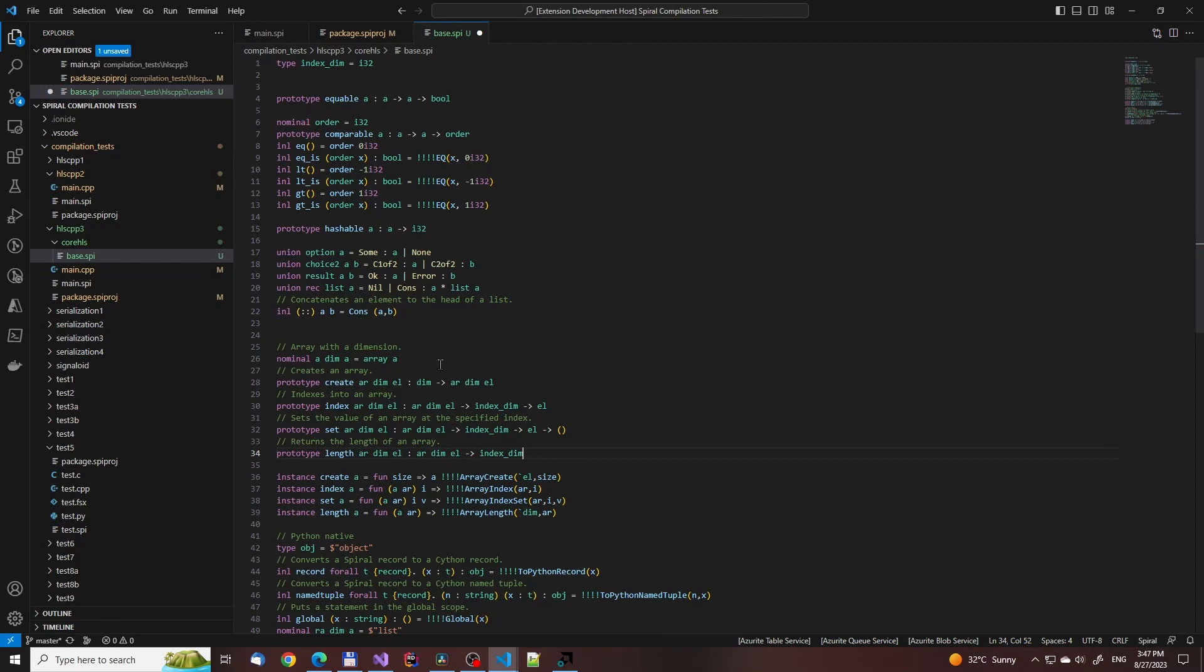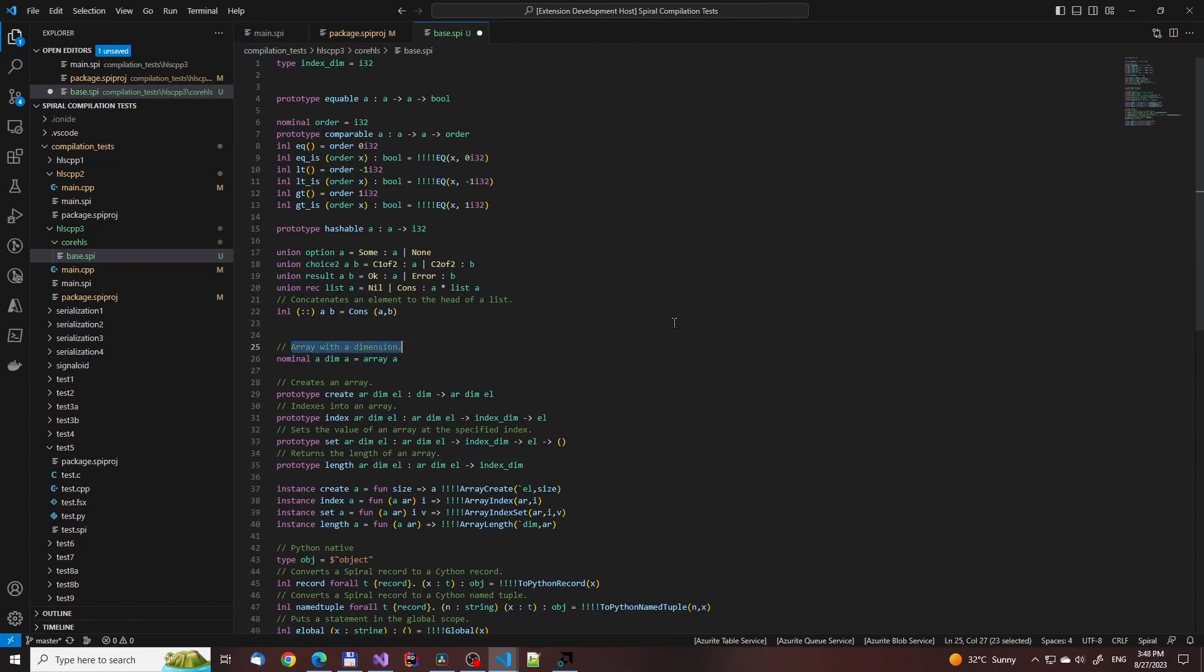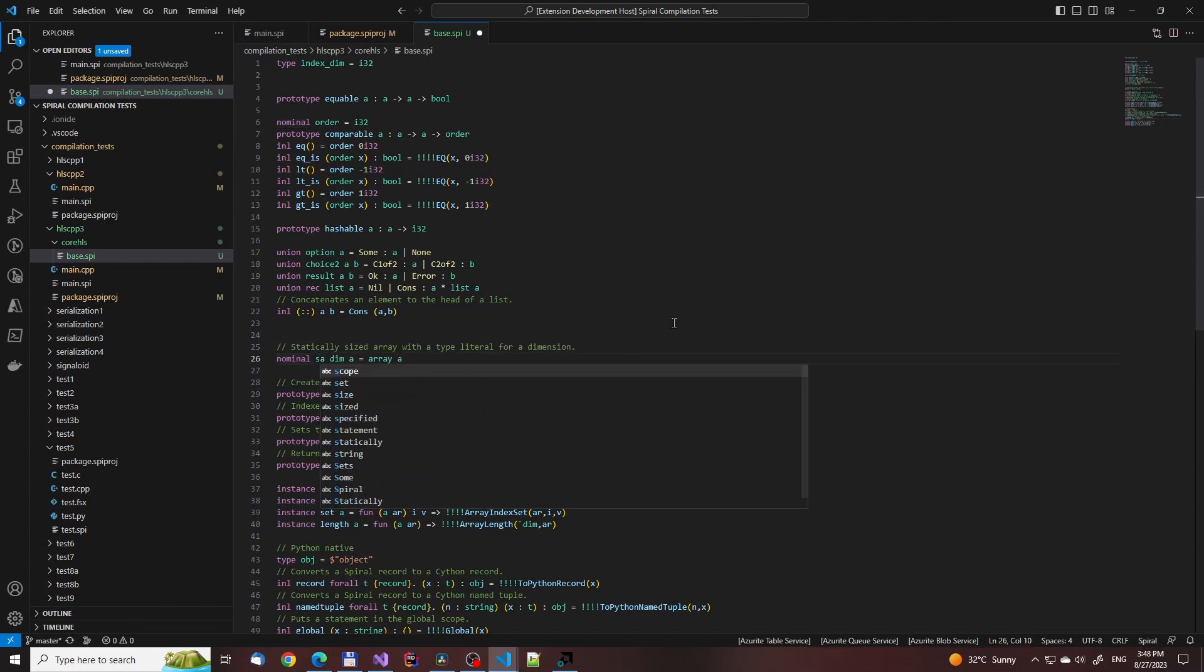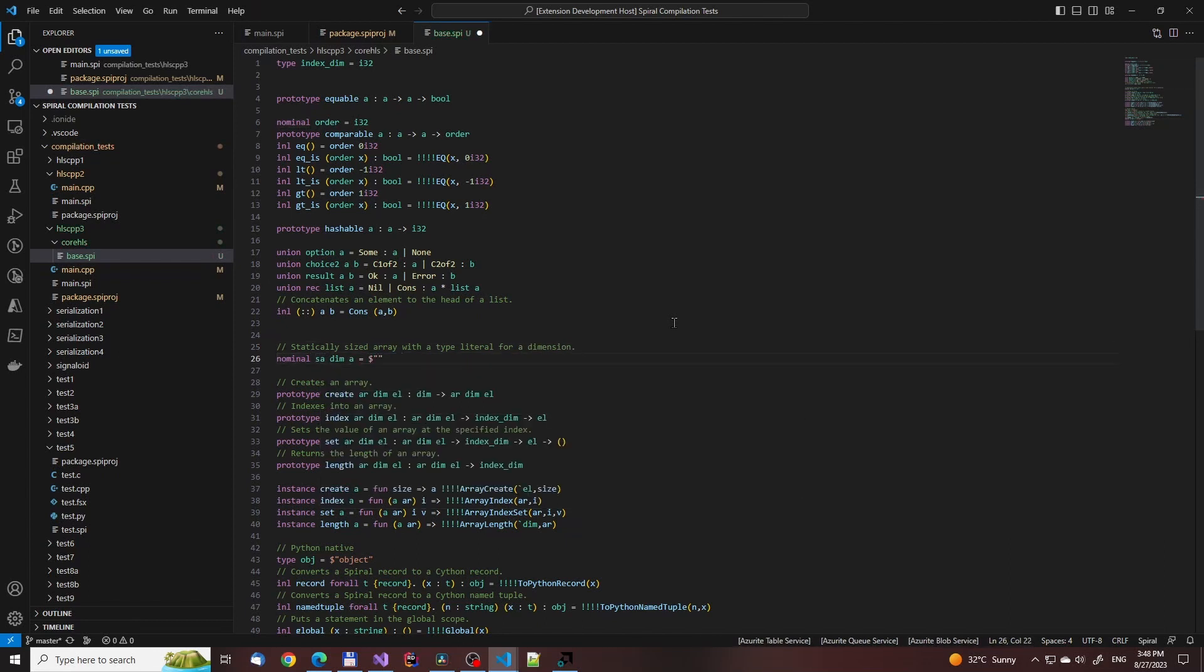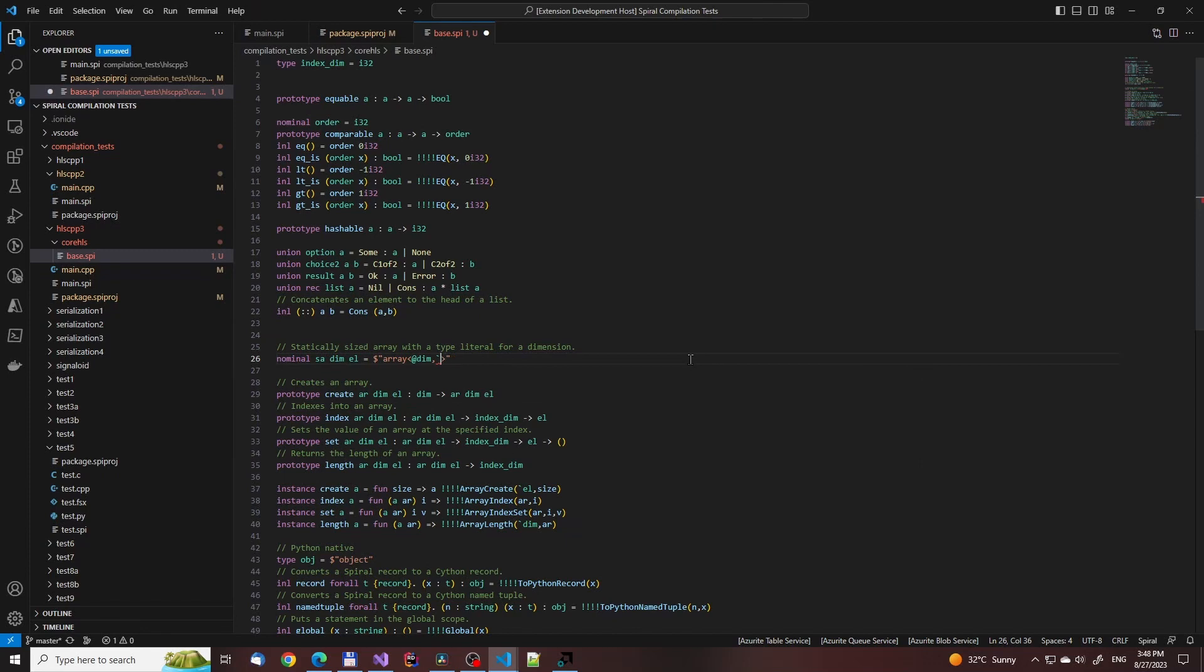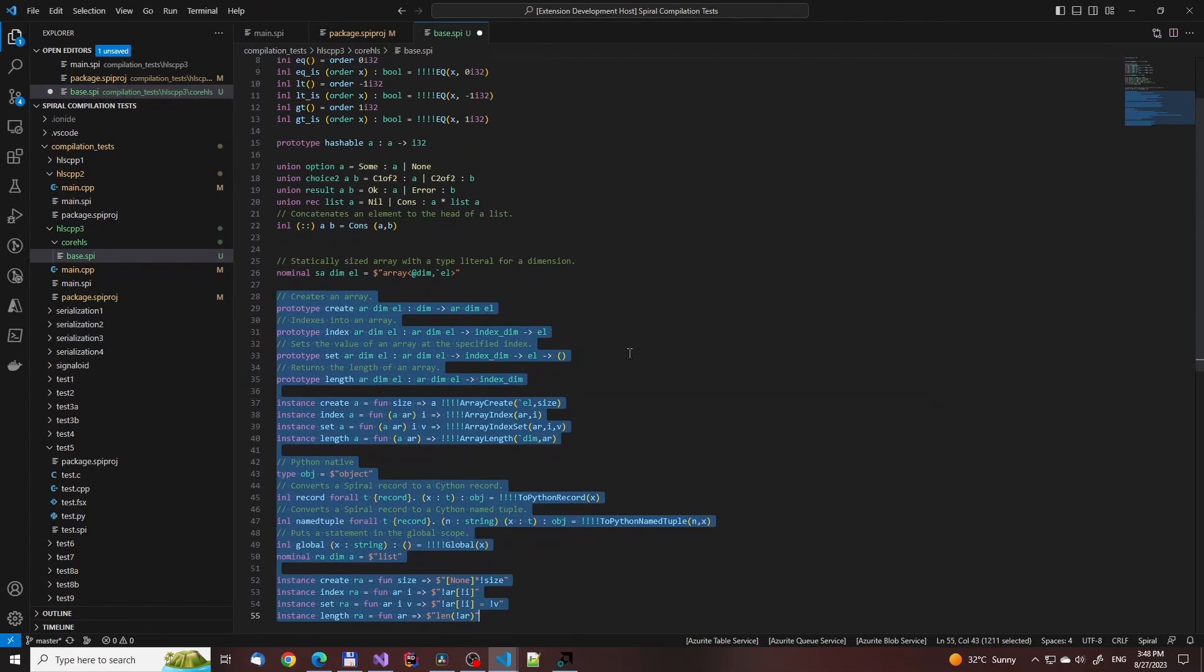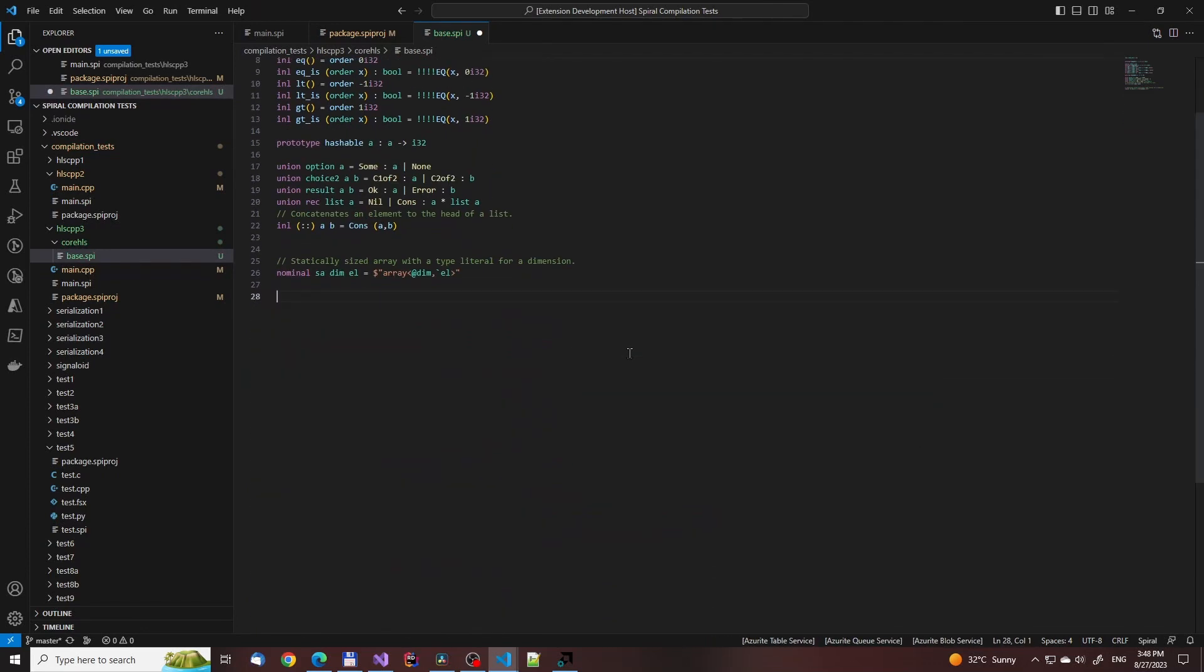Before we move on to work on the array library, let's take a look at the other files. Actually, before we do that, let's first create the static array type. It isn't in the documentation just yet, but those at signs are splicing type literals specifically into a macro.